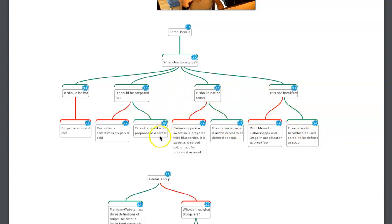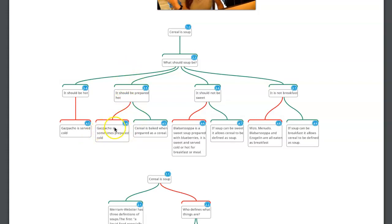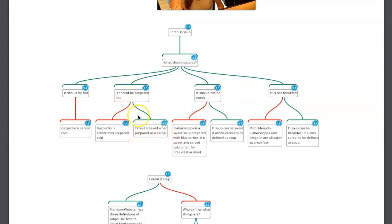Let's look at just this one. 'Soup should be prepared hot.' Objection: 'Gazpacho, a soup, is prepared cold.' So if this is true and gazpacho is a legitimate soup, that gives us reason to think 3.5 is false. Now if something green is under it, that gives us a reason to think it's true. 'Cereal is baked when prepared as cereal.' Does that tell us that soup should be prepared hot? No.